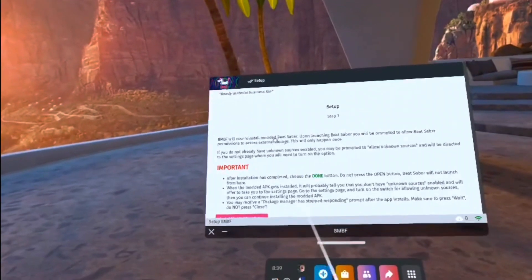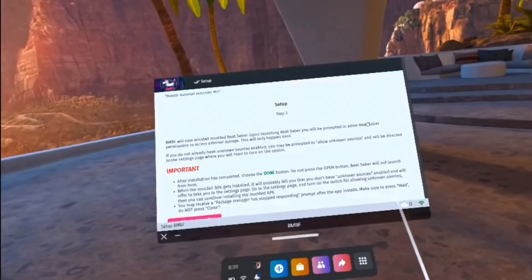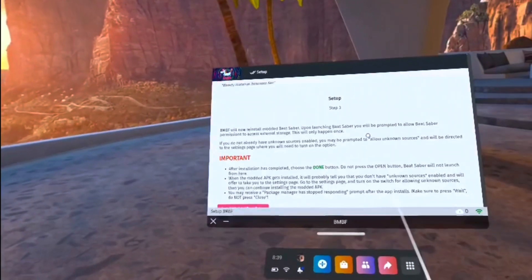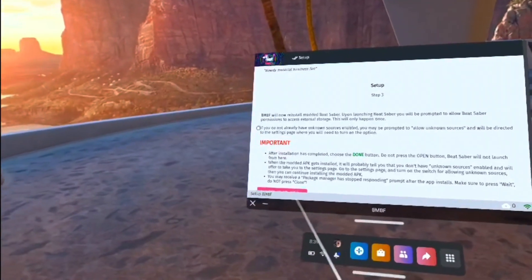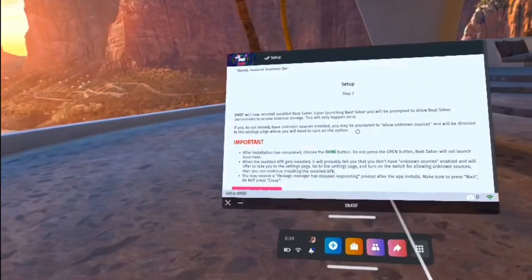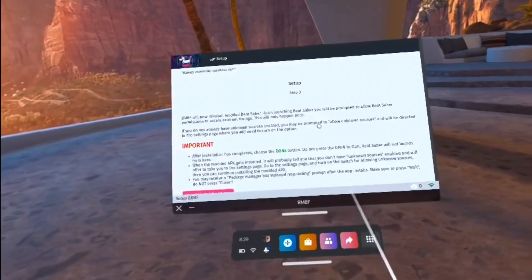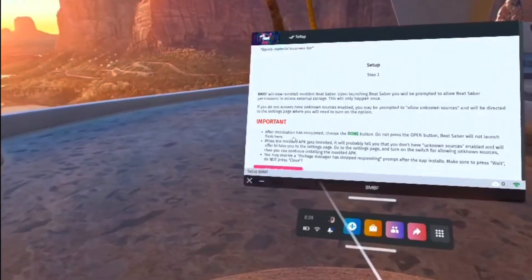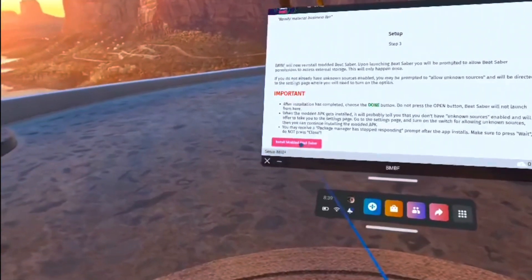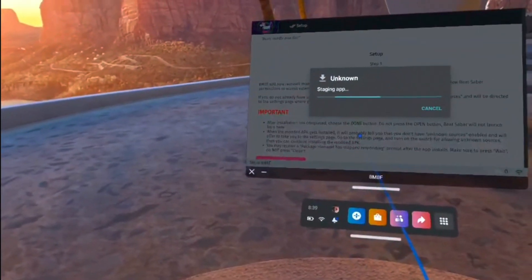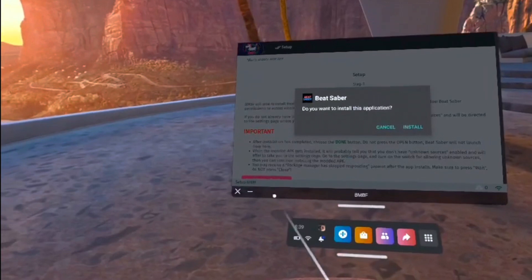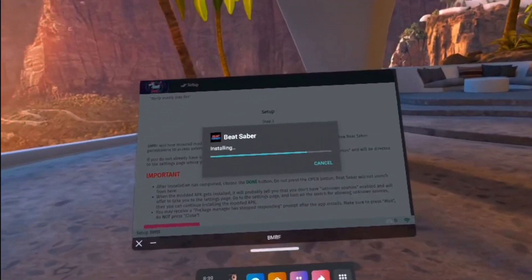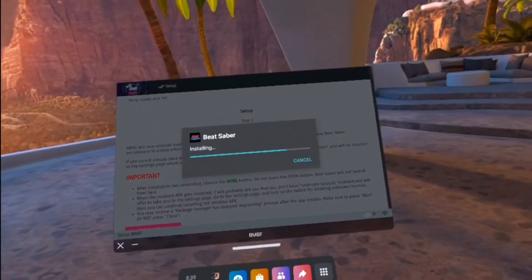If you press the button but you don't have Unknown Sources enabled, you may be prompted to allow Unknown Sources, and then you will be directed to the Settings page where you can turn the option on. Once you have Unknown Sources enabled, just go down and click Install Modded Beat Saber. Click the blue Install button, and wait for it to finish downloading.